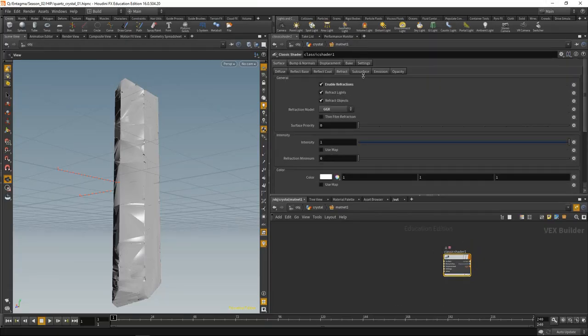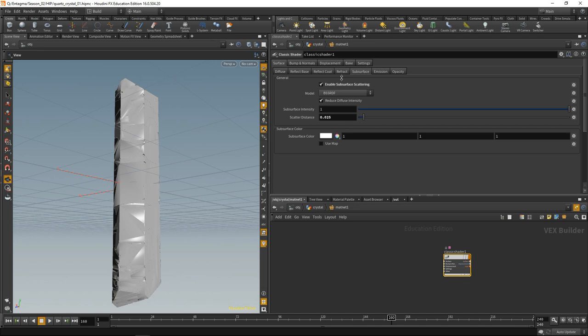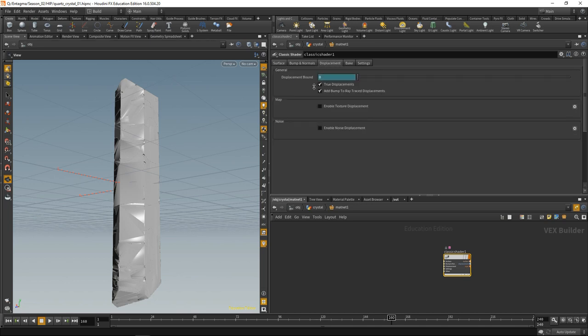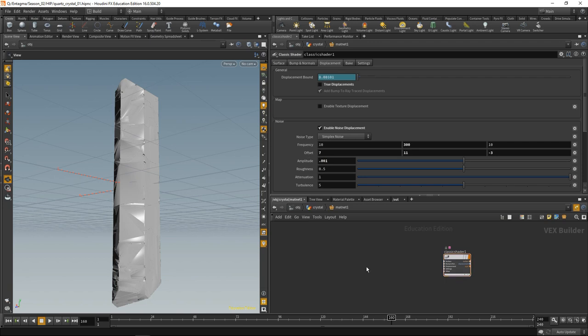By enabling subsurface, let's decrease the scatter distance. Those tiny crystal layers that you can see build up in reflections, let's model them using displacement. Let's disable true displacement and use a noise for displacement. Increase only the noise's frequency along the y-axis, which will yield those layered structures. Also play with the offset a bit. Values that I found out by trial and error. Decrease the amplitude and that should be good.